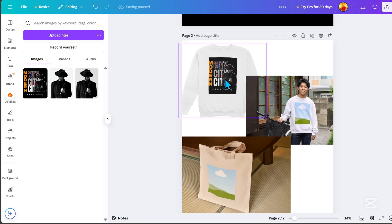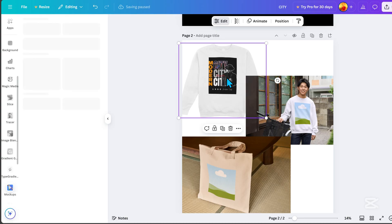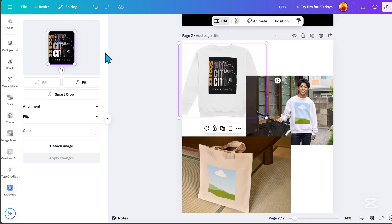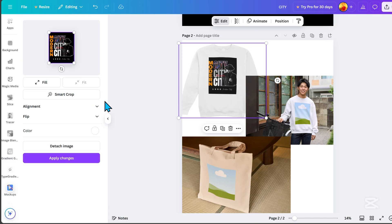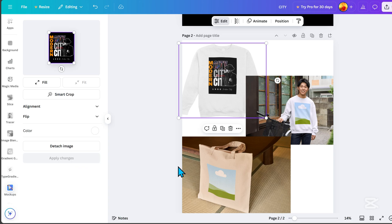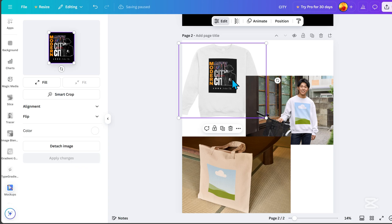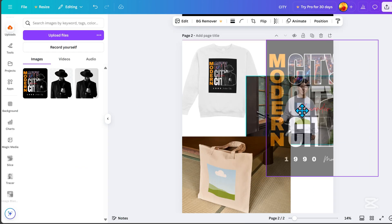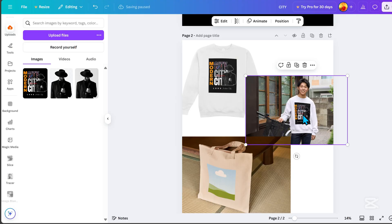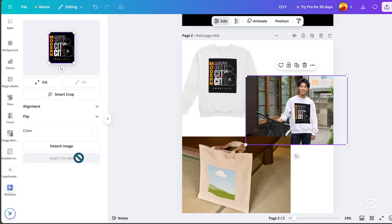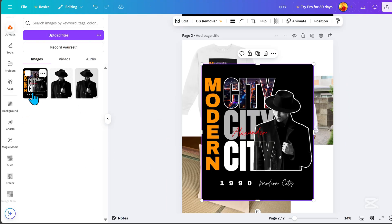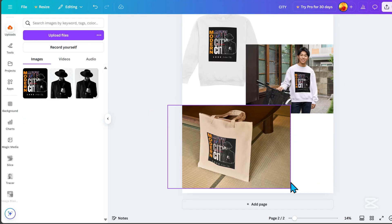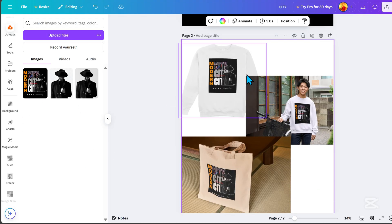If you want to adjust the size, just double-click the image. Watch my next video here to master t-shirt design in minutes using Canva. See you in my next video!